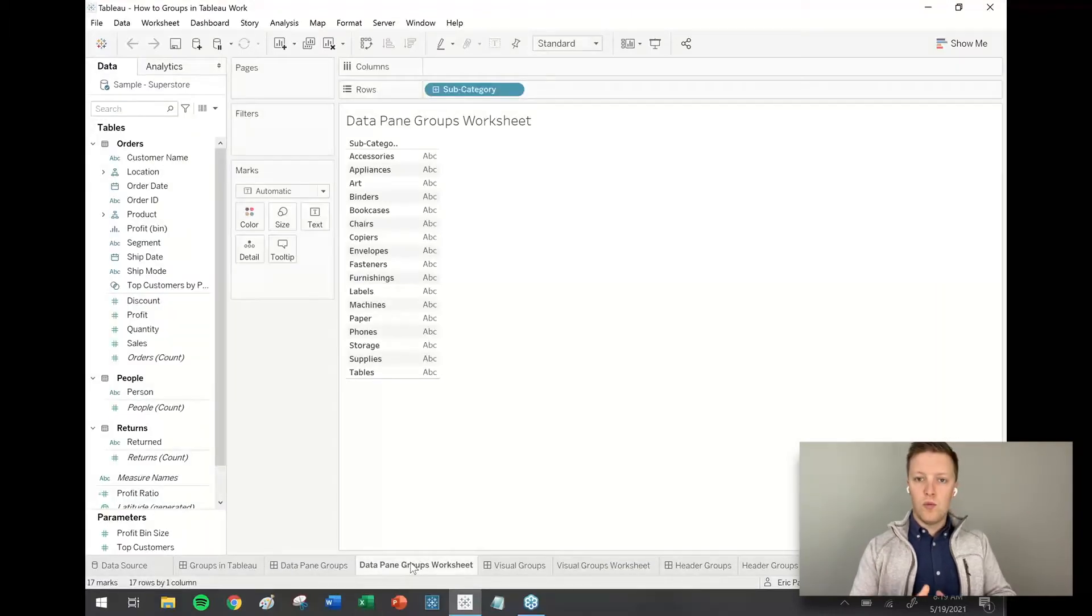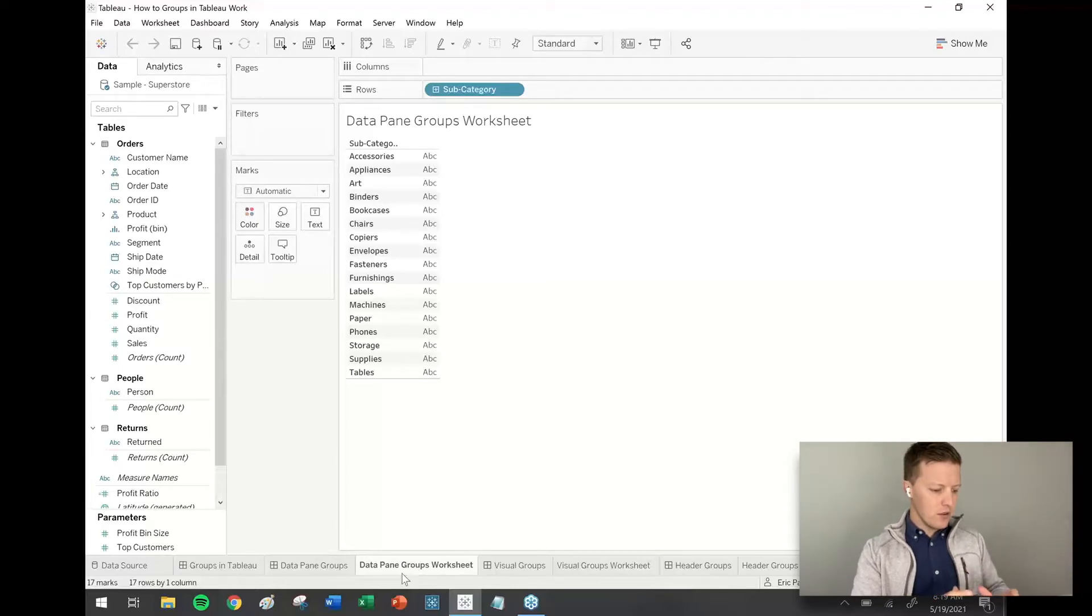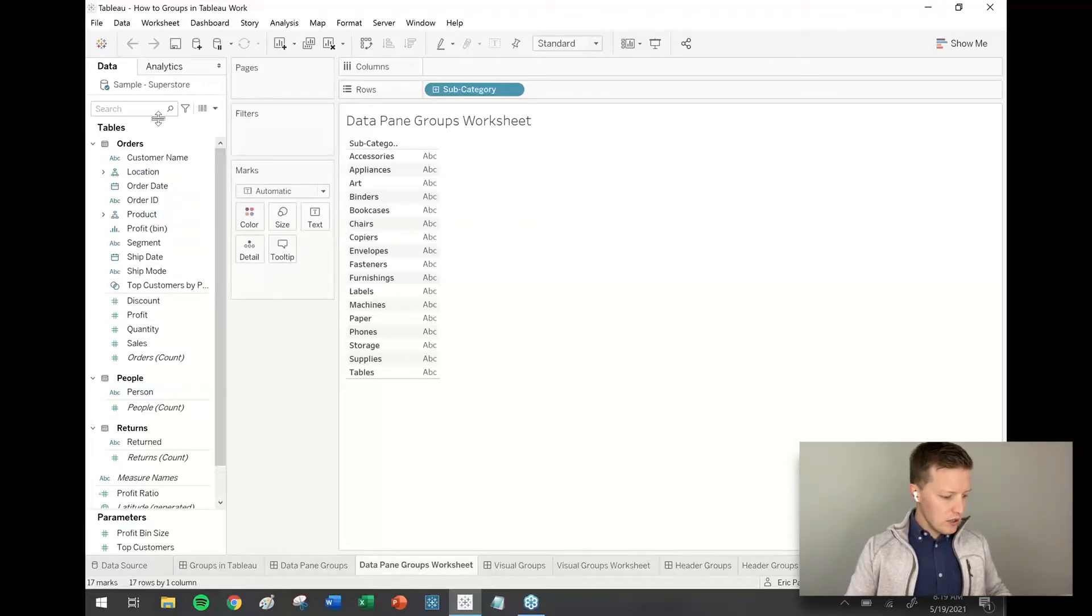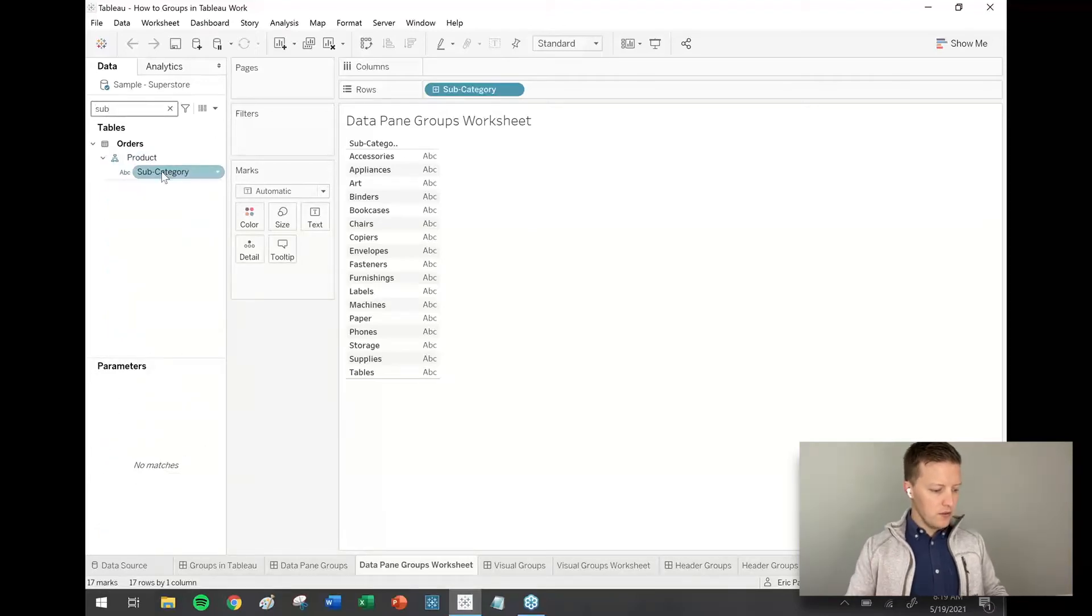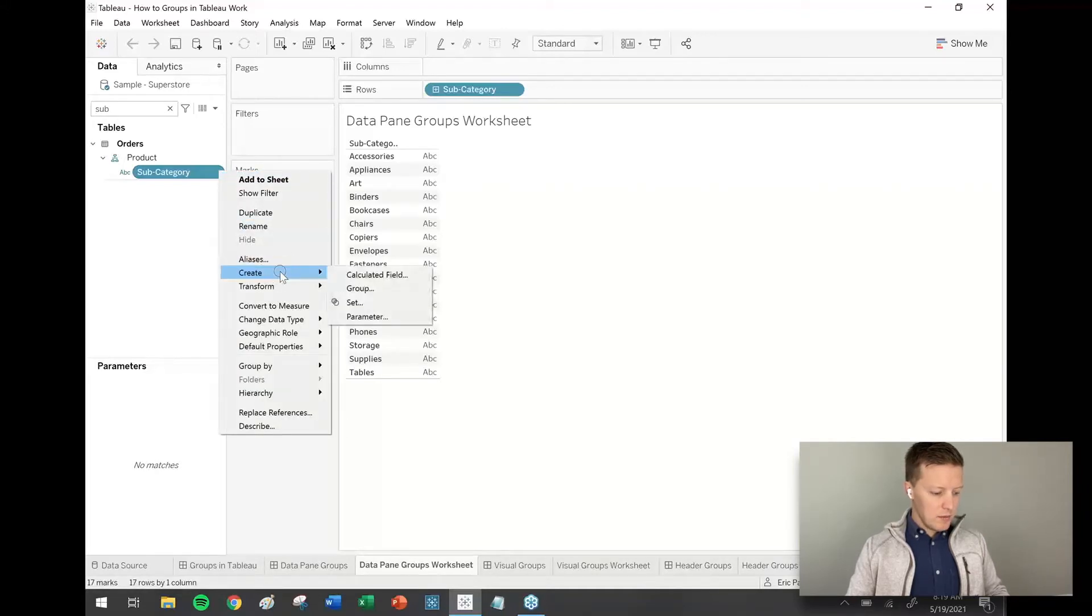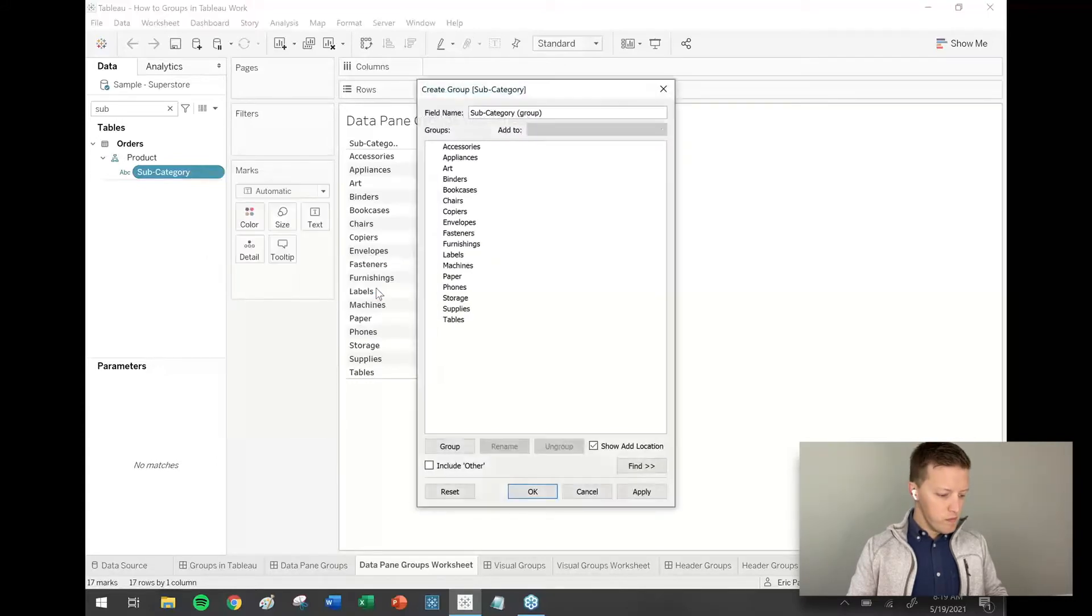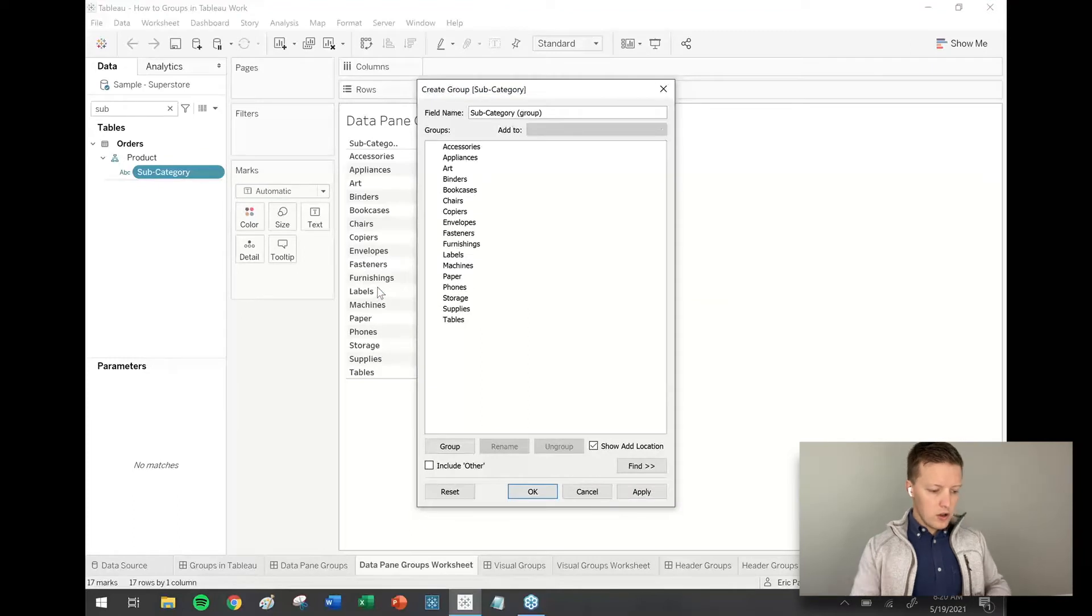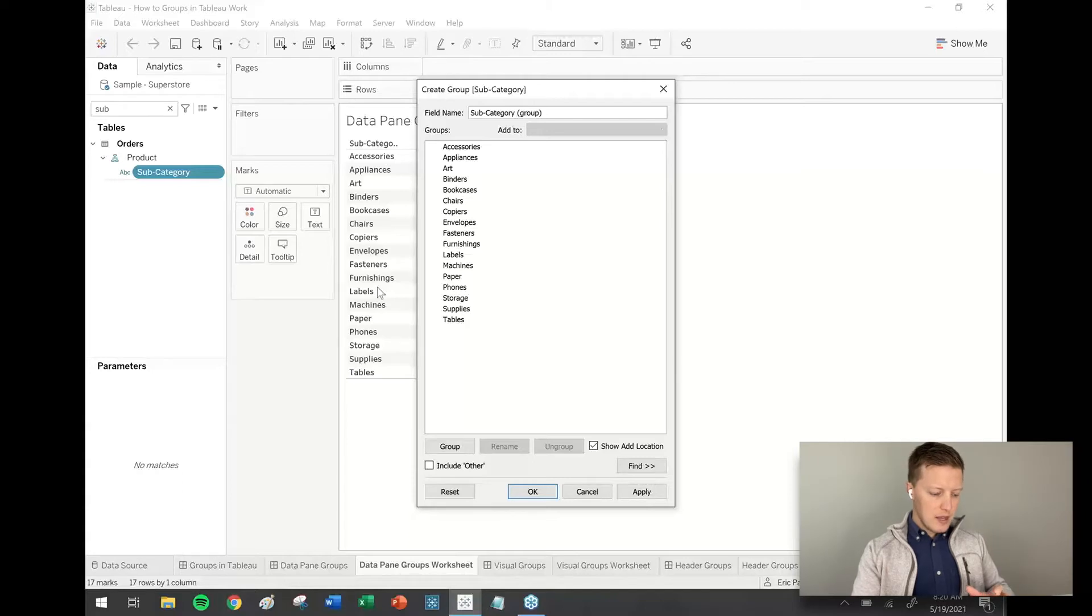So we'll work with some sample superstore data and we're going to use the subcategory field. So what I'm going to do is I'm going to track down this subcategory field and I'm just going to hit the drop down next to that field and I'm going to say create group. Okay, so notice that once I've made that selection, there's a list of a bunch of subcategories that I have available to me and I want to group them.